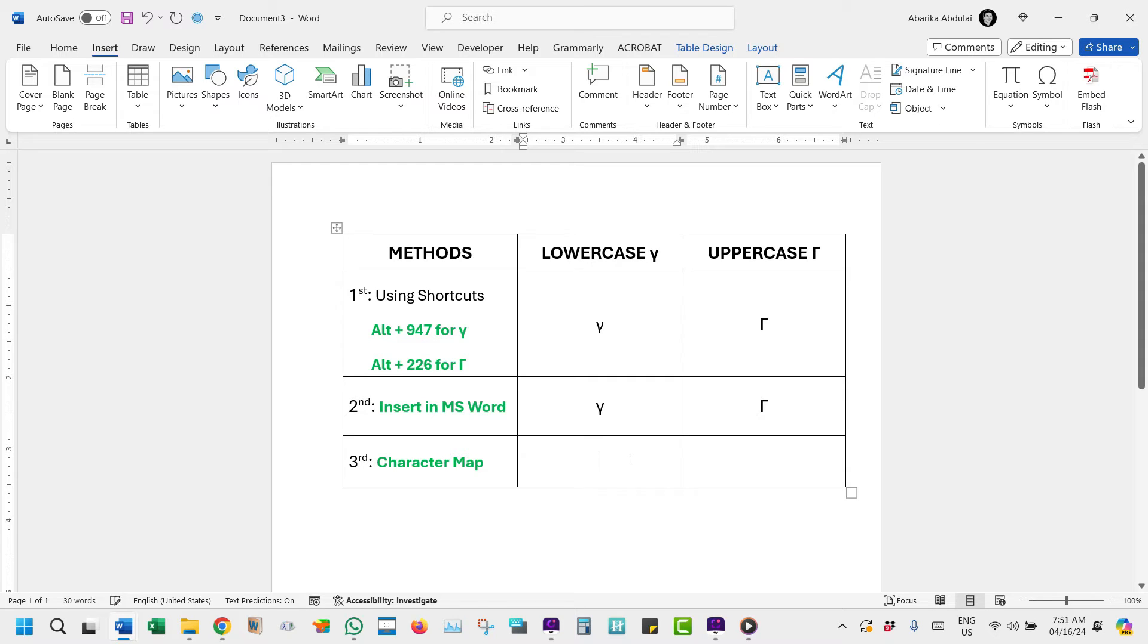Now, the last and final method, the Character Map. The Character Map is a utility on PCs that allows users to view and insert special characters, symbols, and glyphs that are not readily available on a standard keyboard.